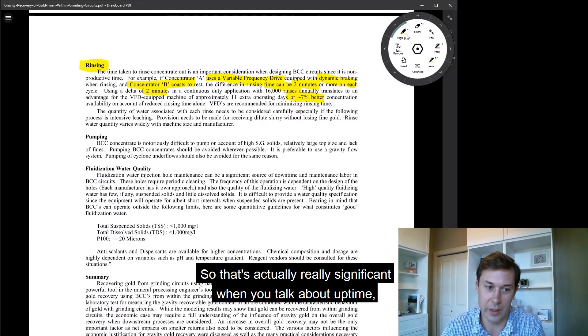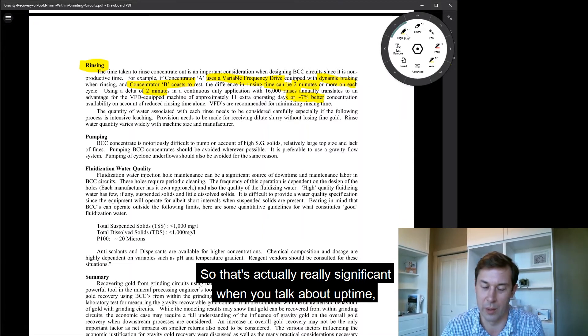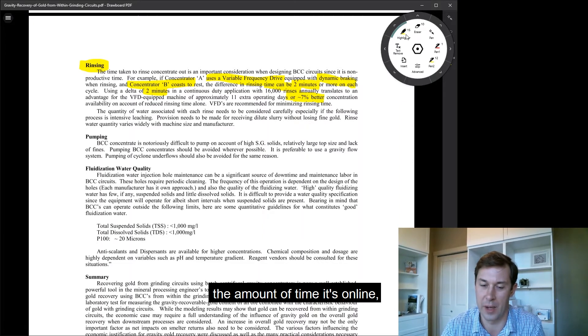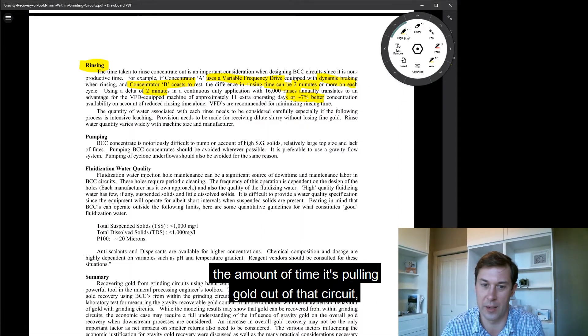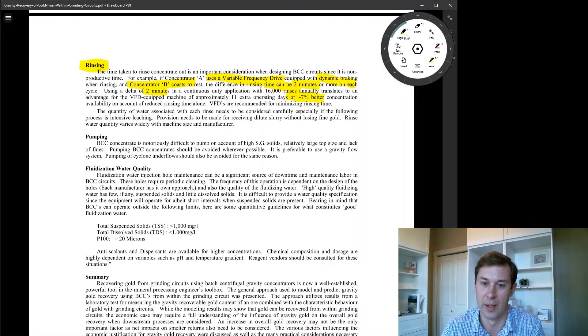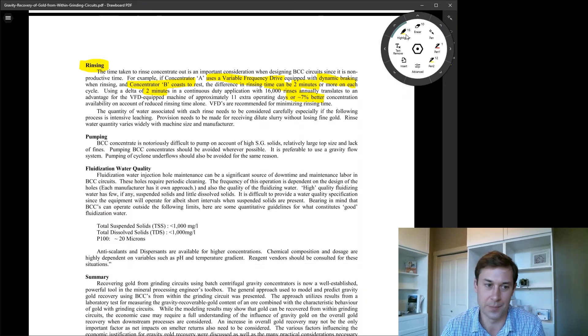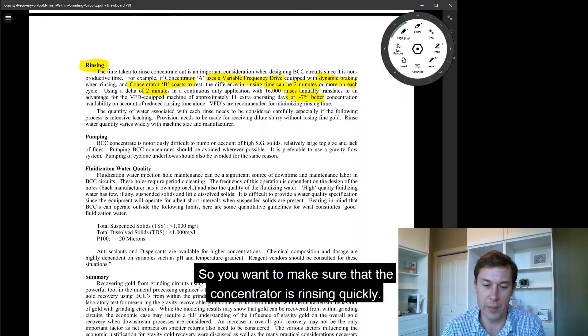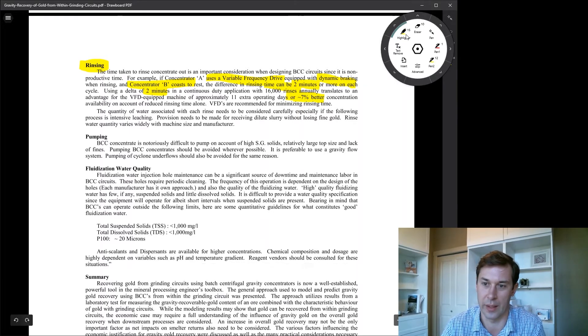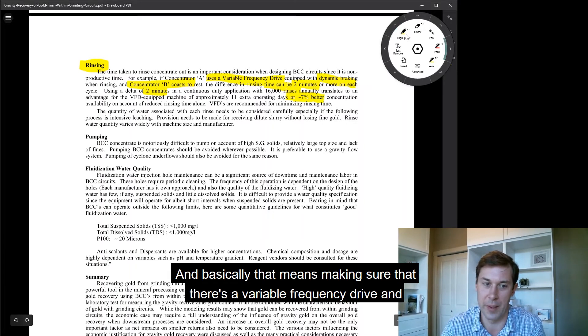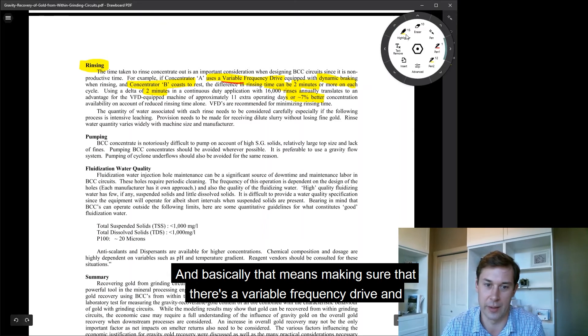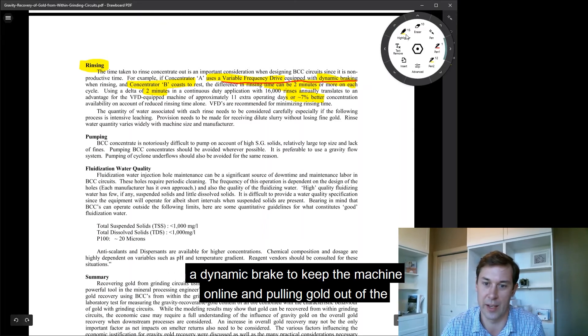So that's actually really significant when you talk about uptime, the amount of time it's online, the amount of time it's pulling gold out of that circuit, not letting the cyclone efficiency work against it. So you want to make sure that the concentrator is rinsing quickly, and basically that means making sure that there's a variable frequency drive and a dynamic brake to keep the machine online and pulling gold out of the grinding circuit.